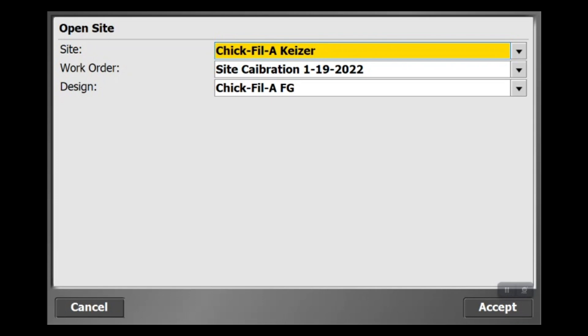If you just go measuring points and you don't know what work order you're in, it's going to be hard to find those points later because all information you record is going to be tied to that work order.